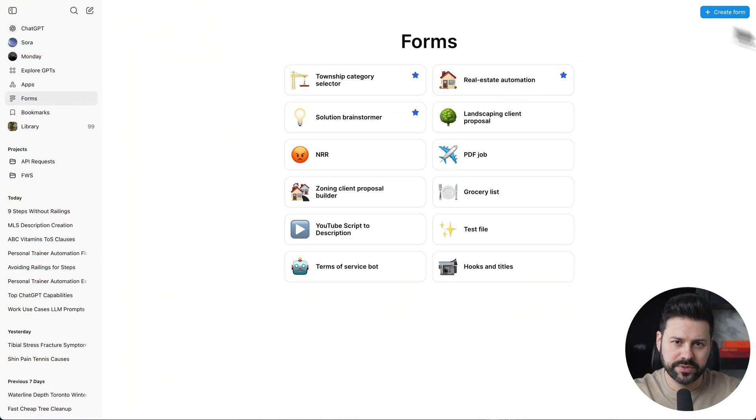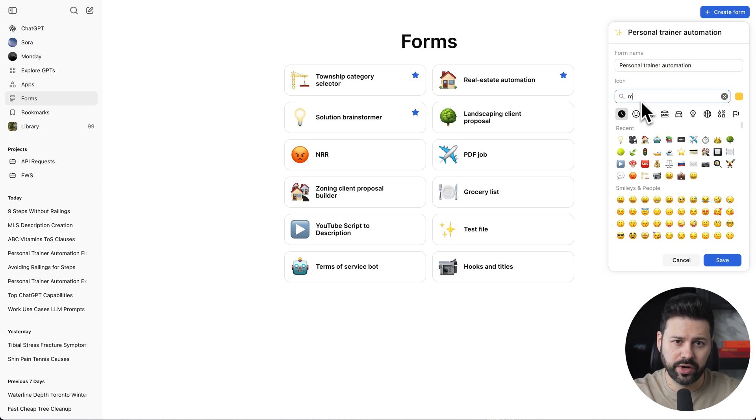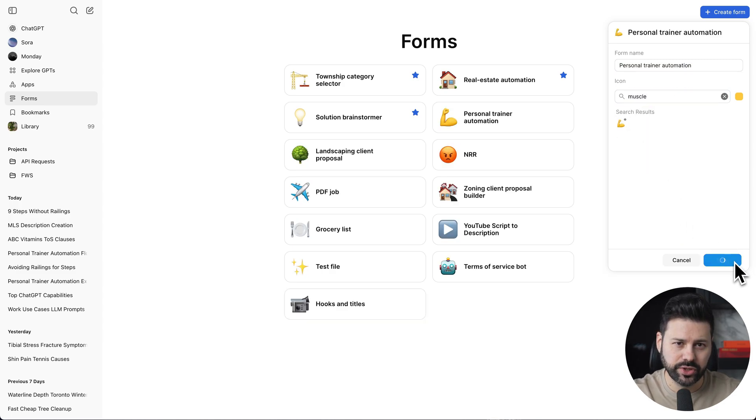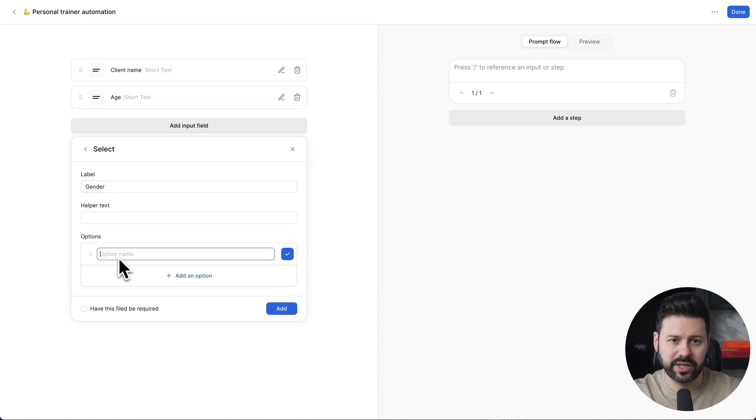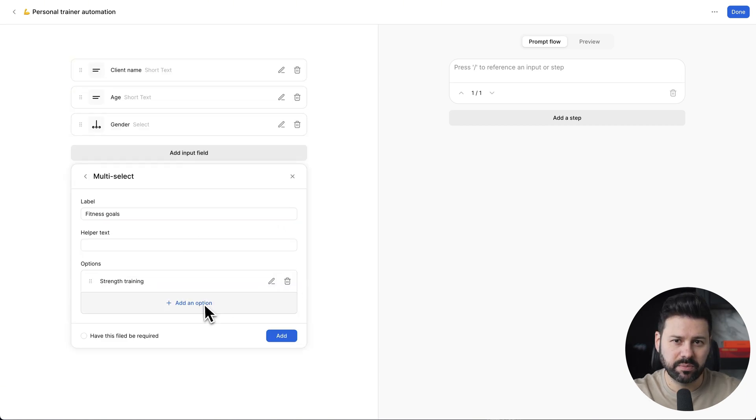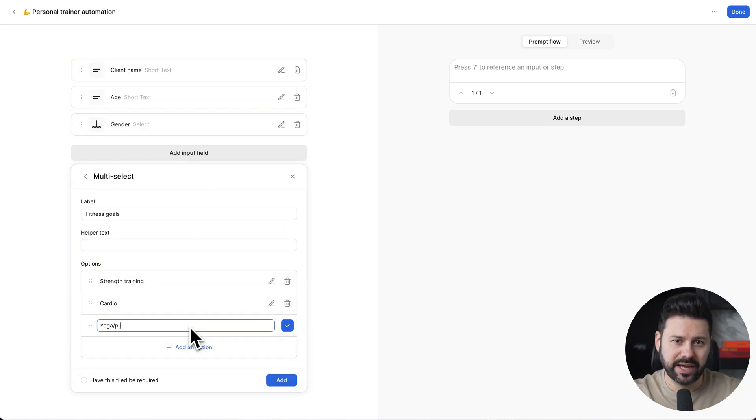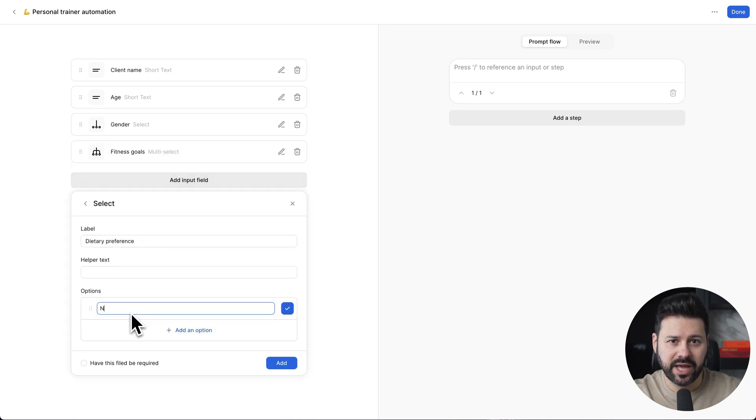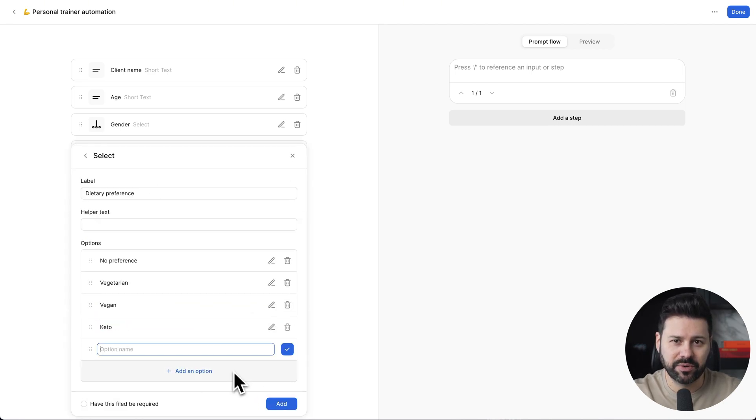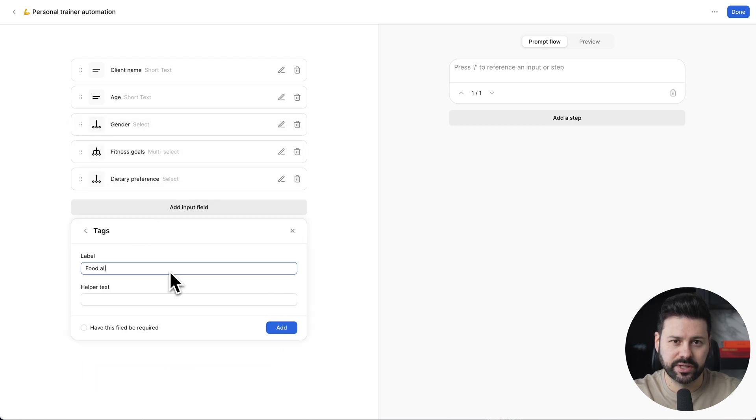Click on forms, create form. Let's call this personal trainer automation. Select an emoji. Now, as you can see, I'm building out the input form. This is something a personal trainer can get from a client intake. Things like name, age, fitness goals, dietary preferences, or food allergies.